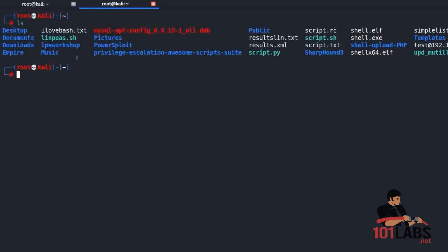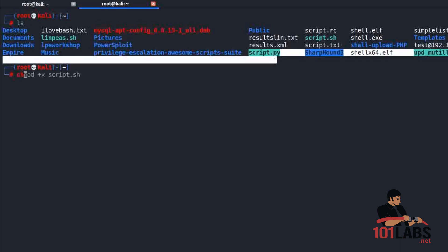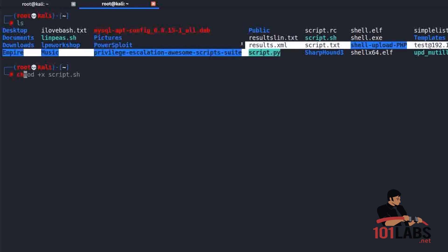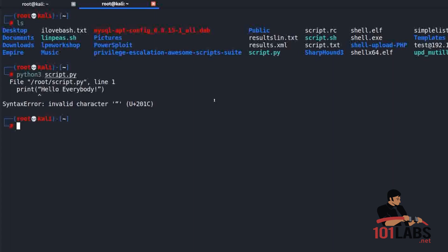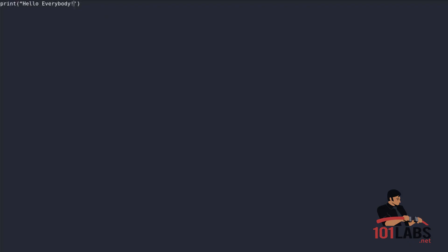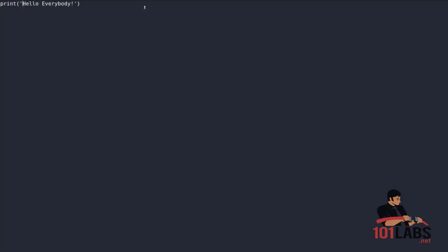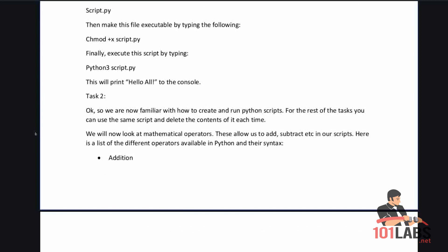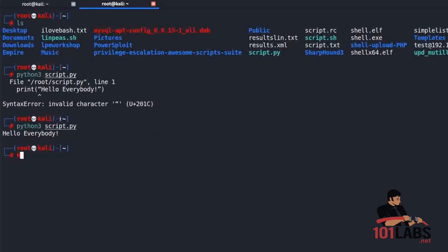If we type ls we can see our script.py file right here. Now mine is already executable because I already did this, but normally you would type chmod +x script.py and it would then turn green indicating it is executable. Then we can type python3 script.py. You can see it printed hello everybody to the screen. Just note that instead of double quotes it should be single quotes used here.